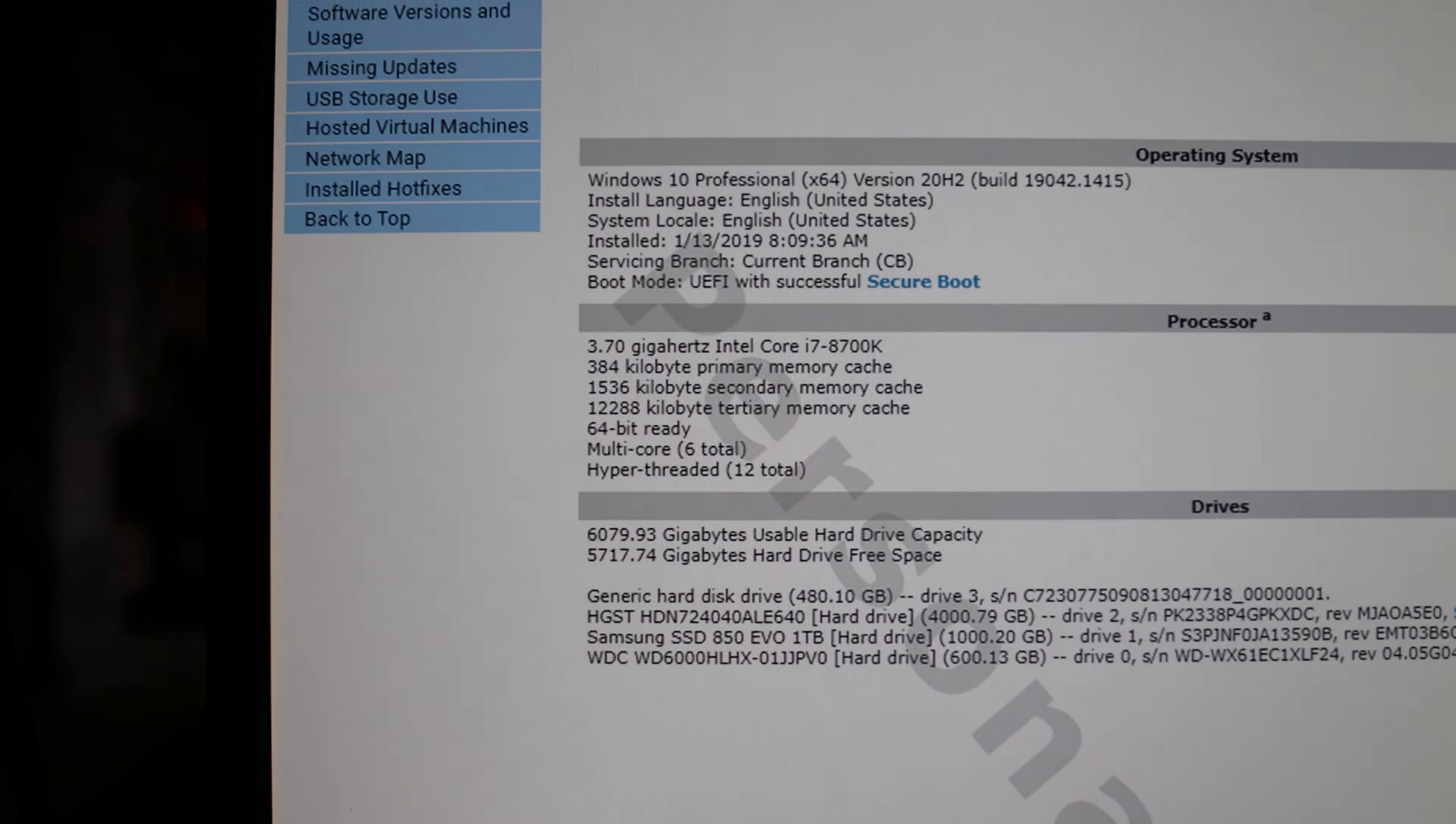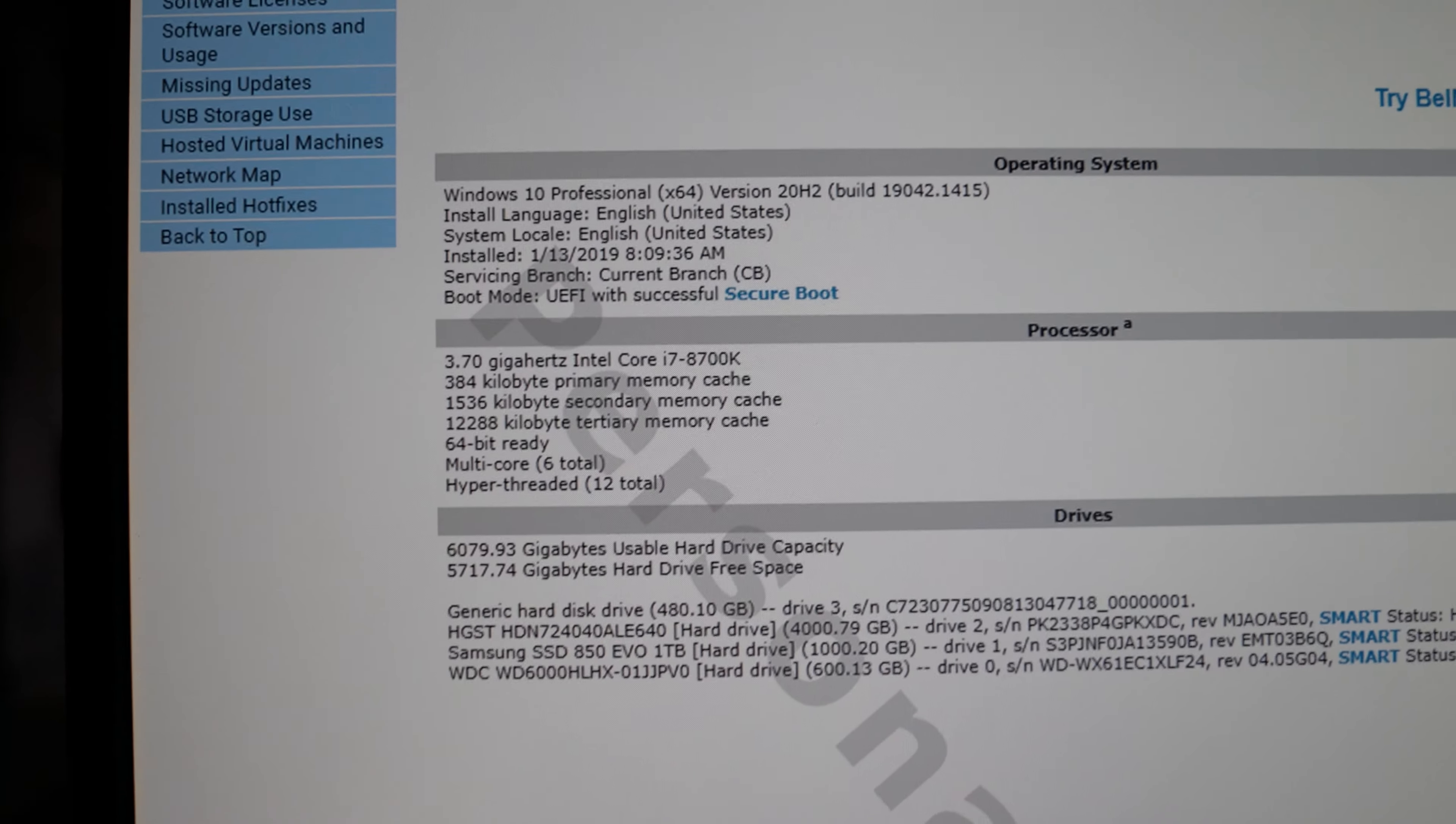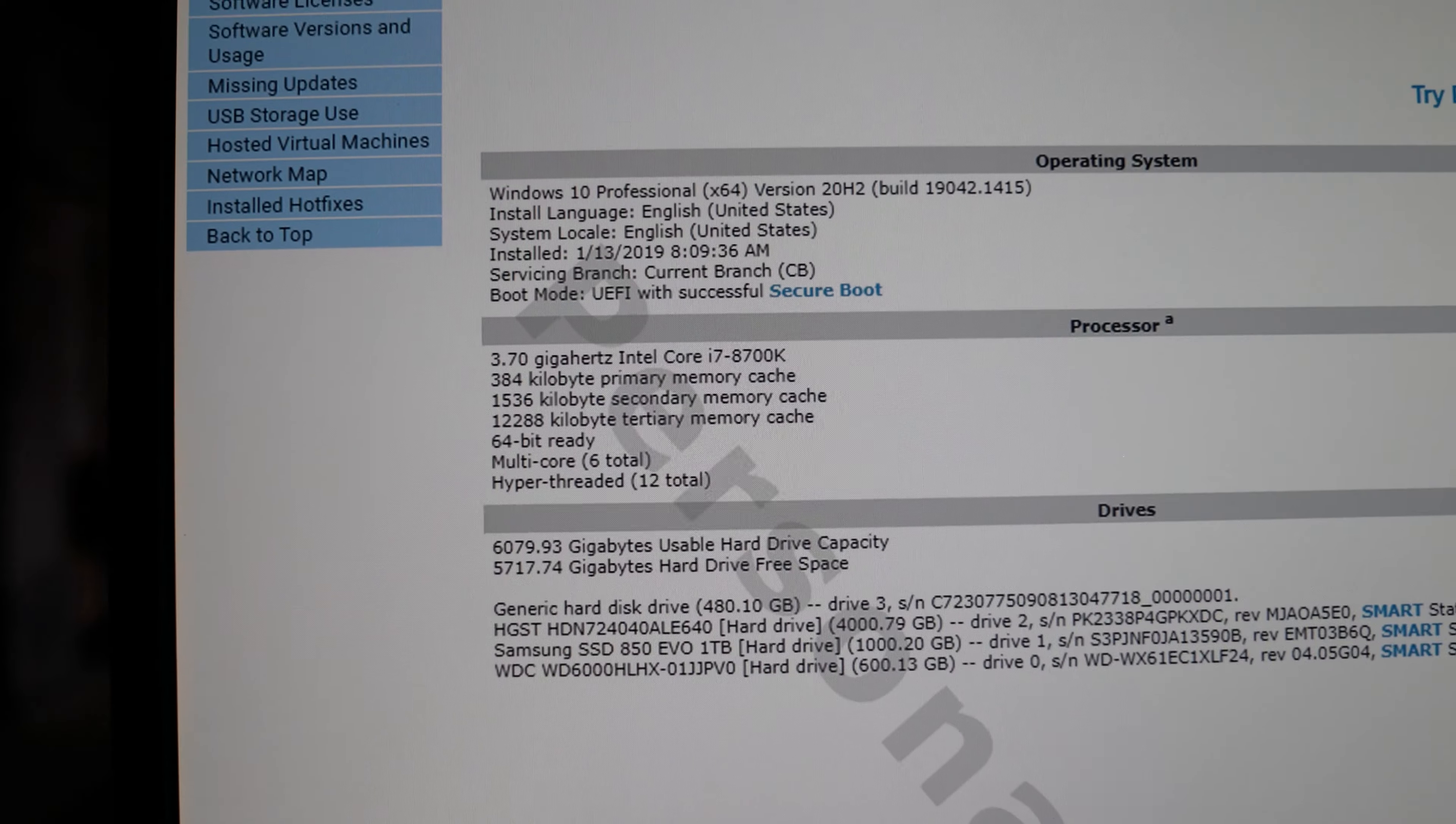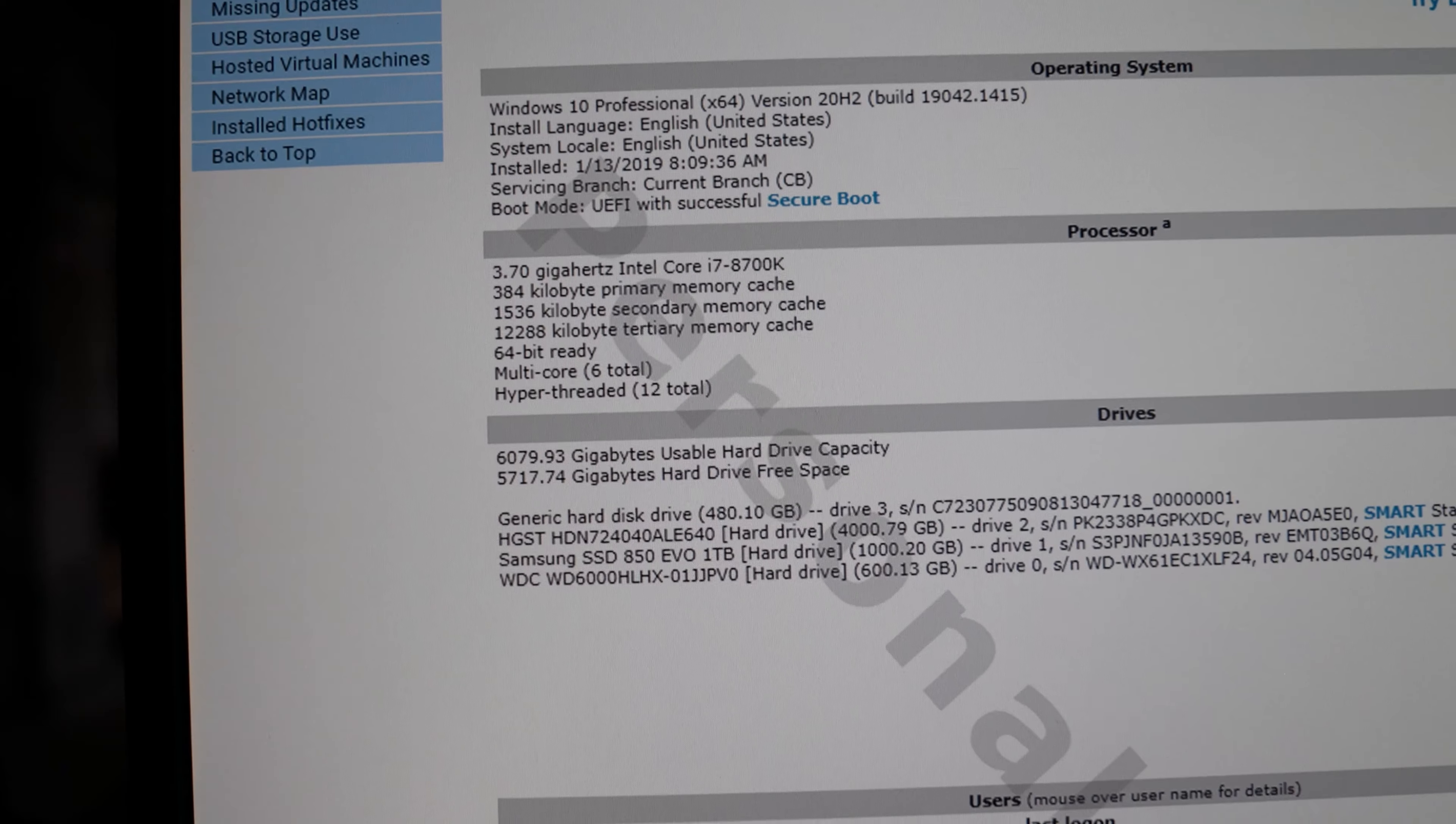It's got an i7-8700K. Currently this is not overclocked but it can be and I've had it up to 5.0. You have to have good cooling which we do have on this, and then of course it's up to 12 threads total.